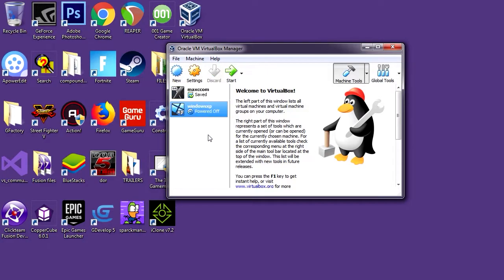Anyway, the point is that today we are going to run Windows XP on my computer and check out this 16-bit game engine, which has now been released for free. Remember, guys — this is the first game engine on the whole planet.